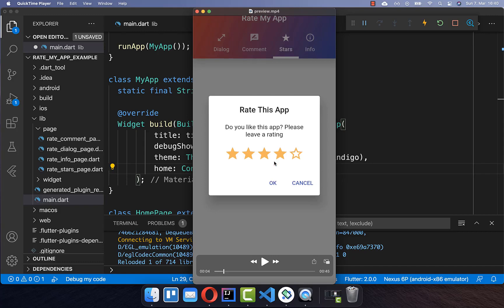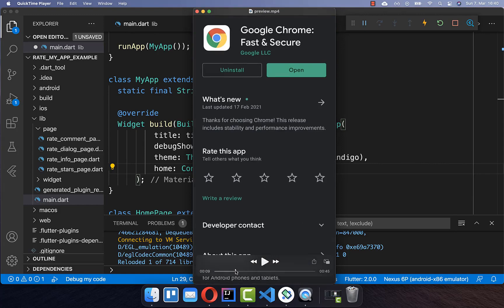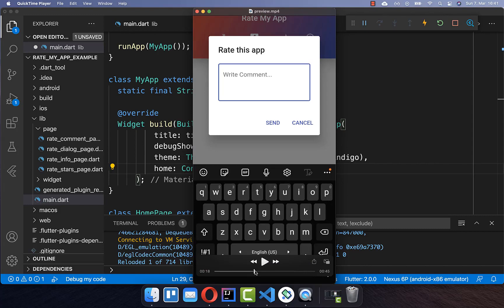In our case we redirect the user only to the App Store if they give a high rating, so you can decide if they should have at least four stars or five stars before they are redirected. With this trick we make sure that we have the highest rating within our App Store. We will also create a dialog where the user can directly give his feedback, so you already know what you can do better with your application.